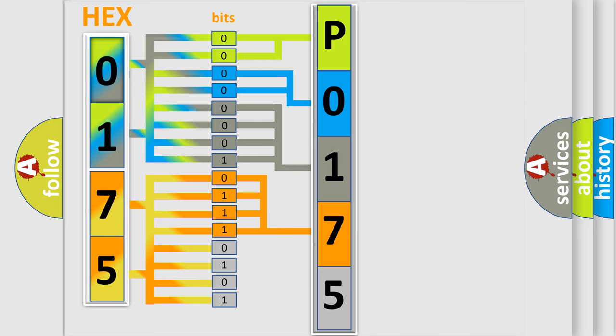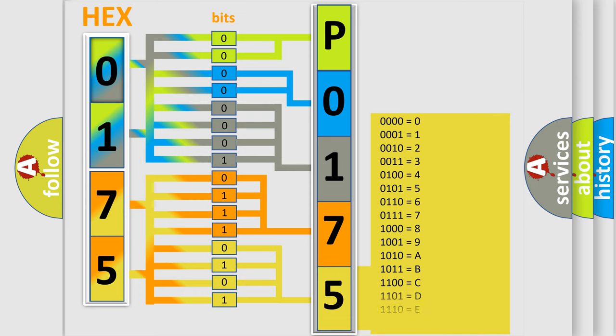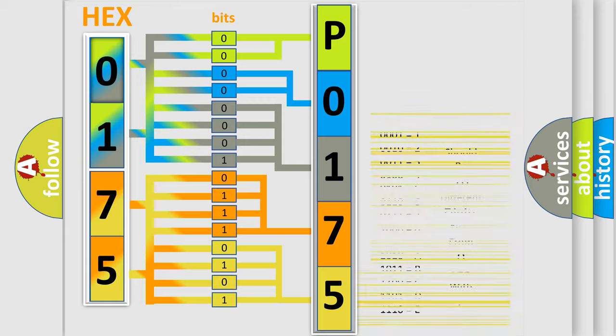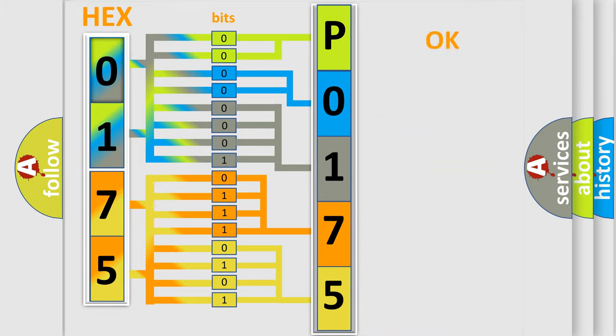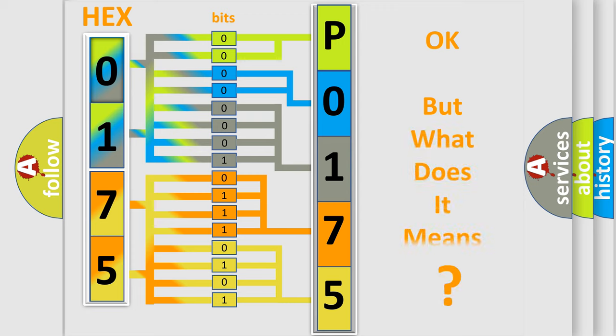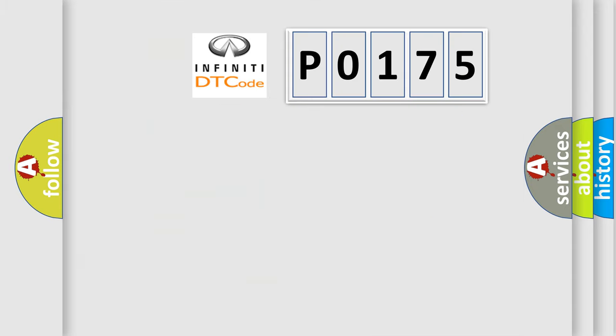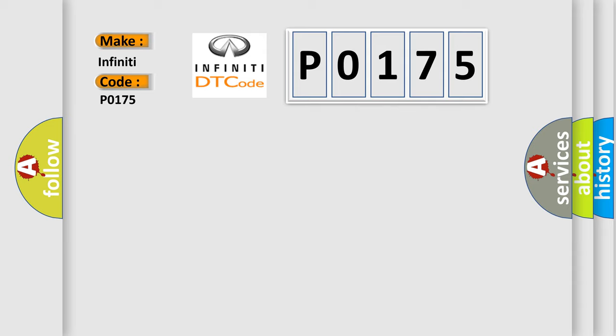A single byte conceals 256 possible combinations. We now know in what way the diagnostic tool translates the received information into a more comprehensible format. The number itself does not make sense to us if we cannot assign information about what it actually expresses. So, what does the diagnostic trouble code P0175 interpret specifically for Infinity car manufacturers?